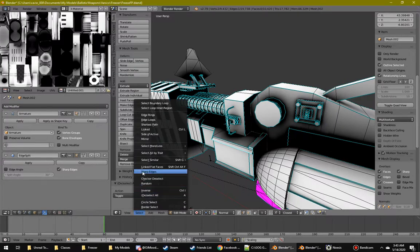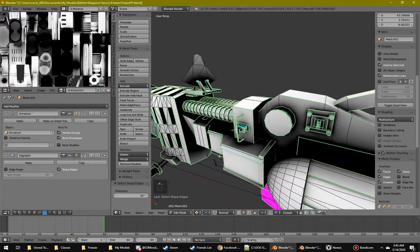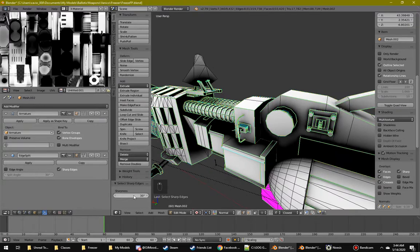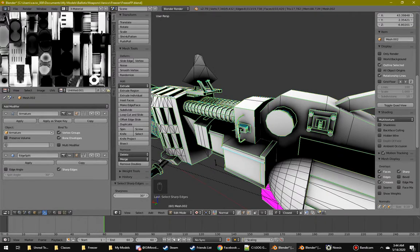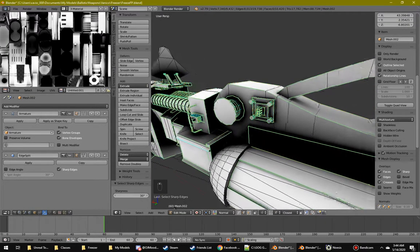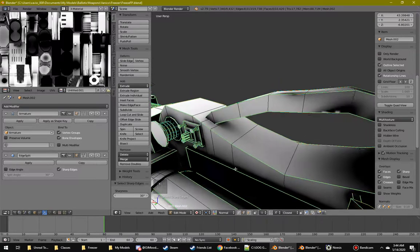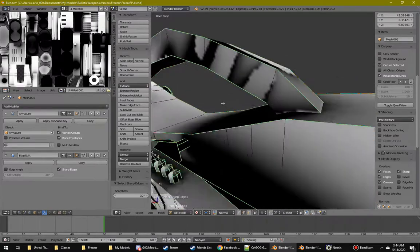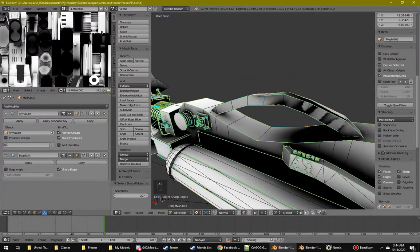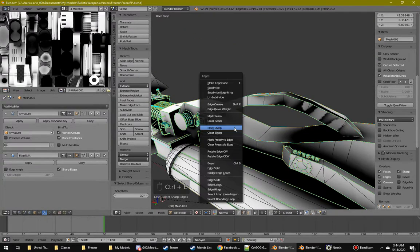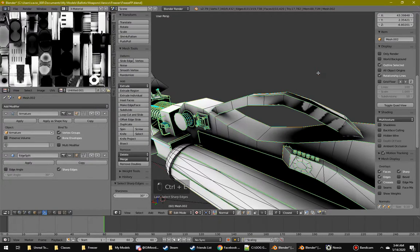Another way is you can do select sharp edges. And again, you can adjust the thing, it's going to default to 30 anyways. And you can tweak that, and that'll automatically adjust all the edges that are at a sharp angle. And then you hit Control E, mark sharp. And that's the basics for setting up sharp edges.